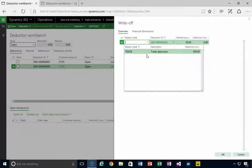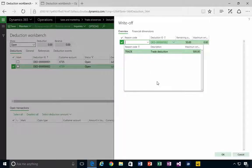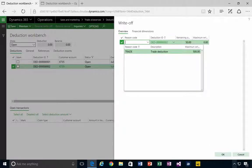deduction write-off reason code. Really, the main aim is to specify the GL account and classify with the code which account the write-off is going to.